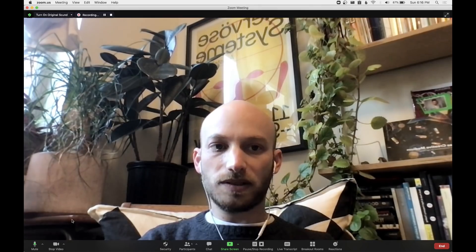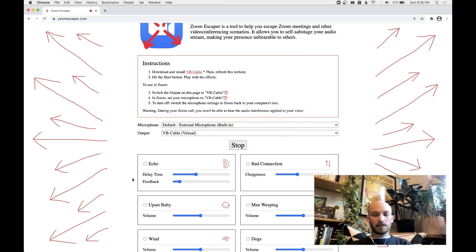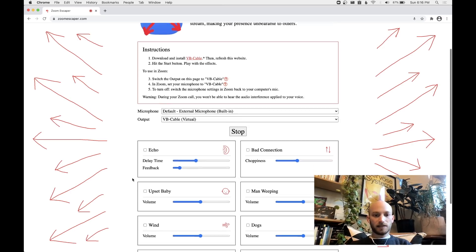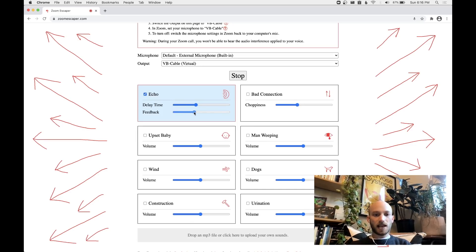And then we can start a new meeting. Right now I'm going to sound normal to everyone else on the Zoom call, but if I go back to Zoom Escaper, I can add echo to my voice — I can make myself echo with feedback and delay.